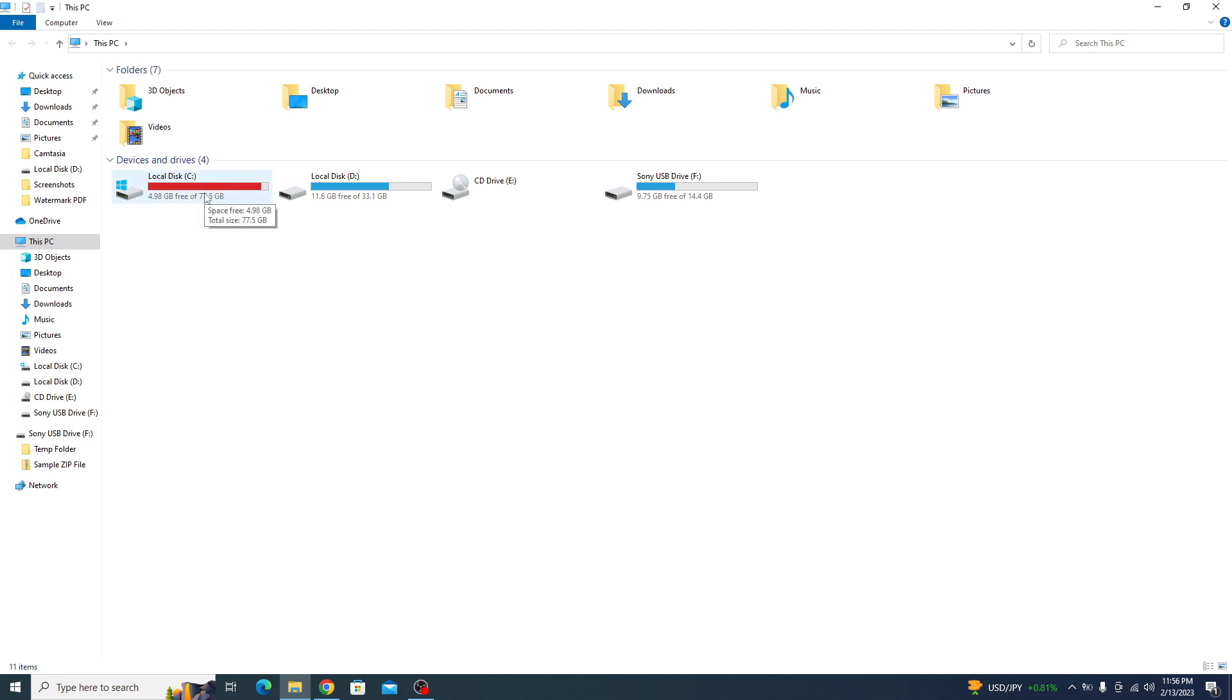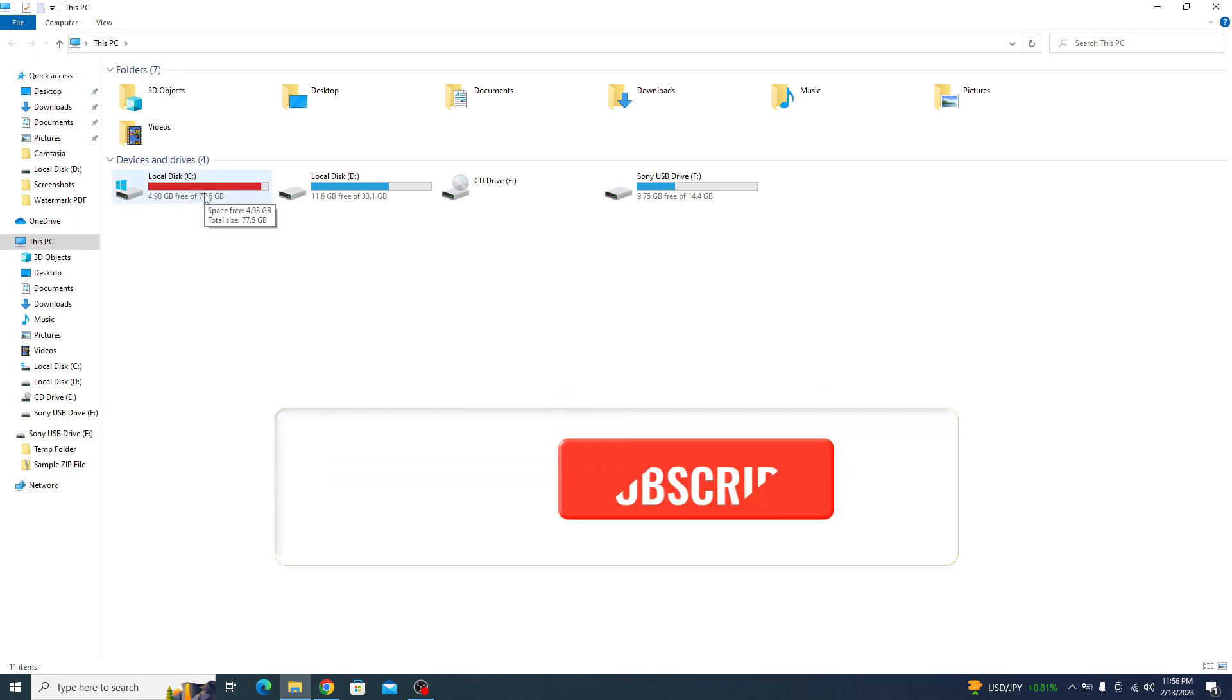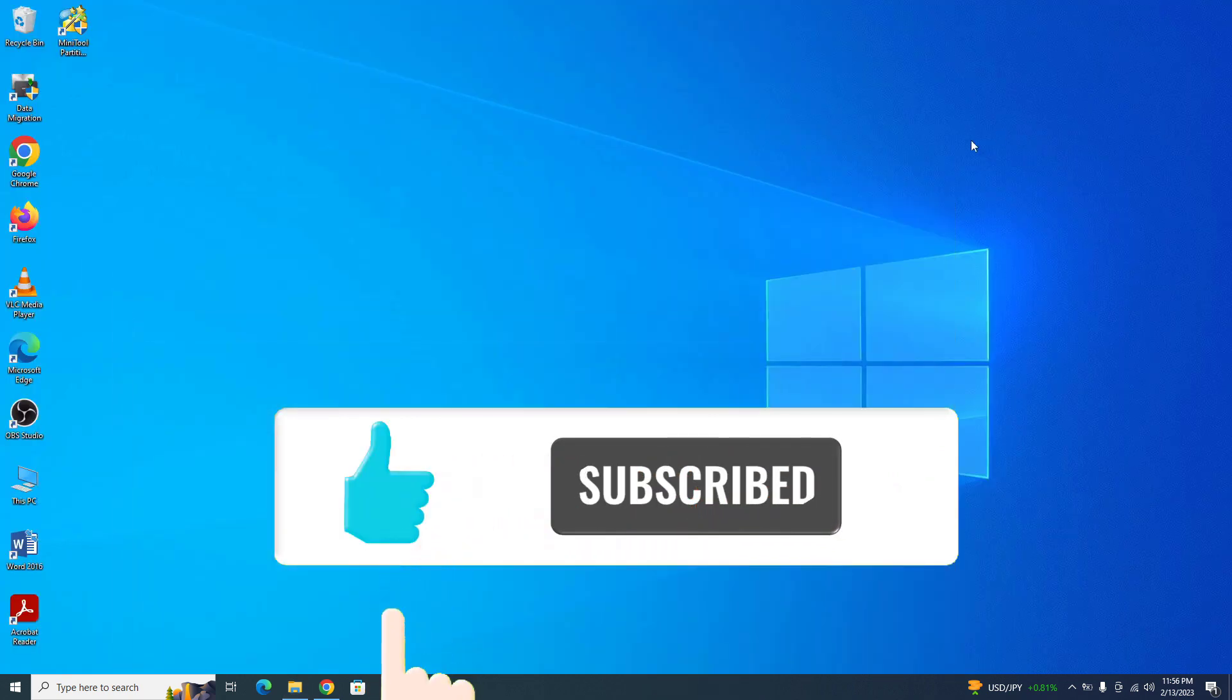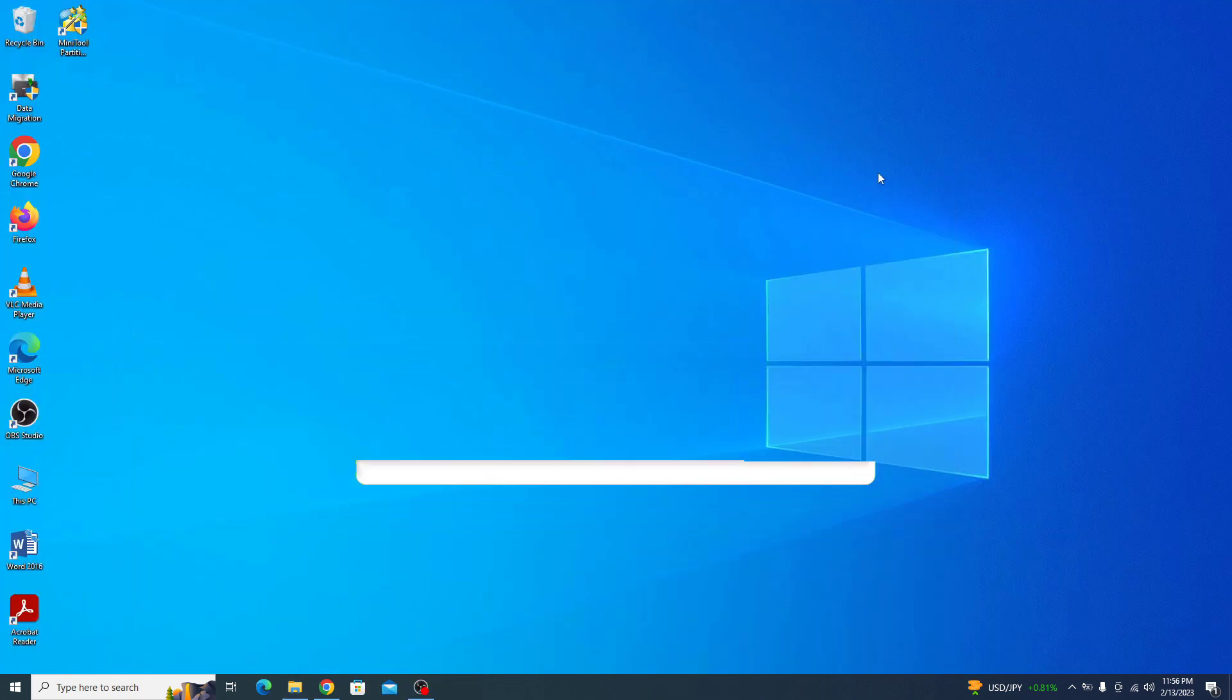So that's it. The C drive has now been extended. In the end, don't forget to hit the like button and subscribe to my channel for more updates. Thank you.